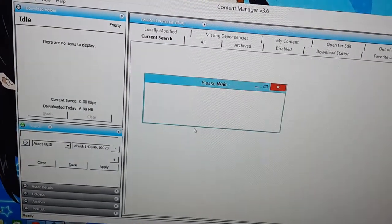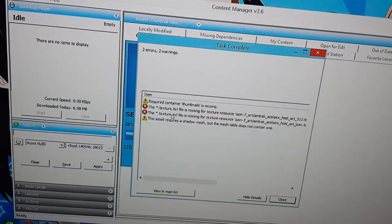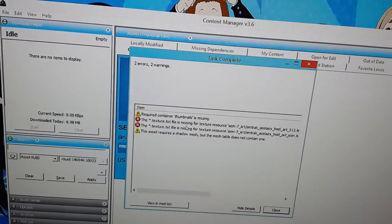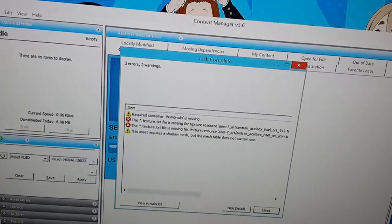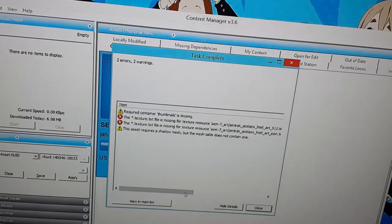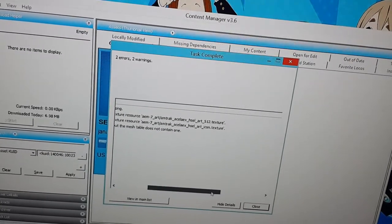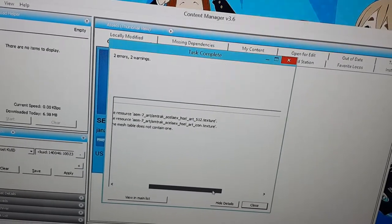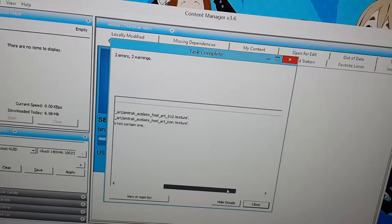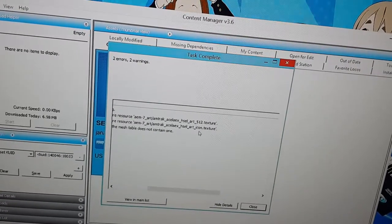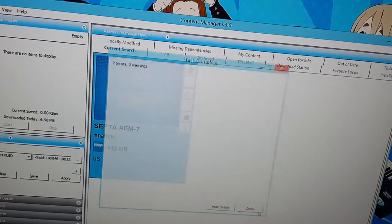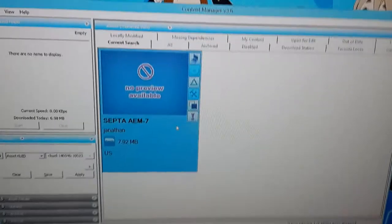Or the errors. The texture.text file is missing for texture resource AEM-7, Art, Antrac, Acela, EX, HSEL, Art512.texture, and Art, Icon.texture. I finally found out how to fix those errors. Those were the main ones that made it harder to reskin.